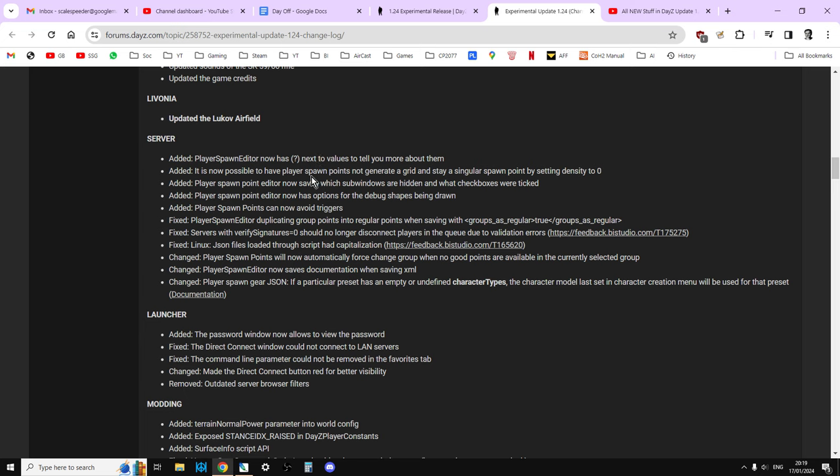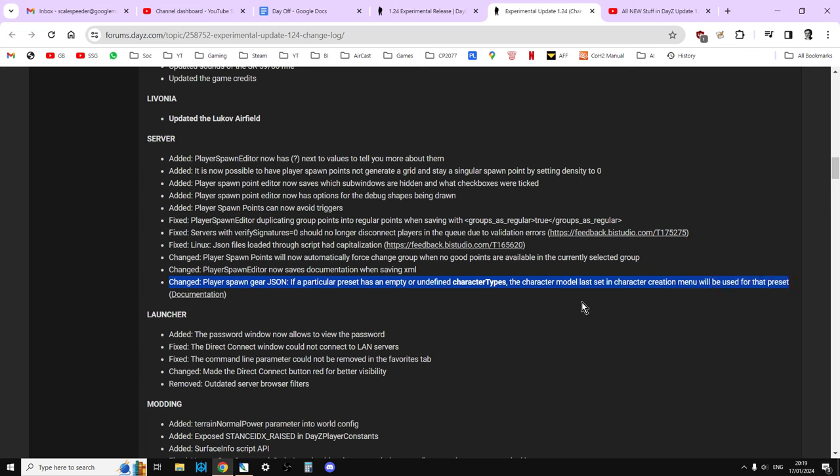Updated the sounds of the SK. There we go, that's what I said, the SKS. Then I updated the game credits. In Livonia, they've updated the Lukov airfield. And then on the server, I did PlaySpawn Editor now has... I looked through this earlier and I couldn't see anything that I kind of really understood to be applicable to us and JSON and XML editing, especially on console servers. But we'll have to see. I had a look through the... Oh, here we go. Changed... Yeah, this one I did say. Changed player spawn gear JSON. If a particular preset has an empty or undefined character type, the character model last set in character creation menu will be used for that preset. So what that means is, with the custom gear that you can have, if as long as on the JSON you don't have all the character names at the top,